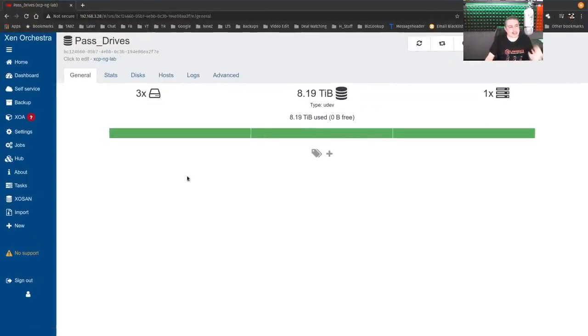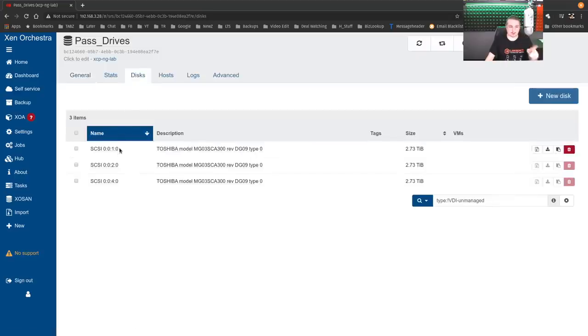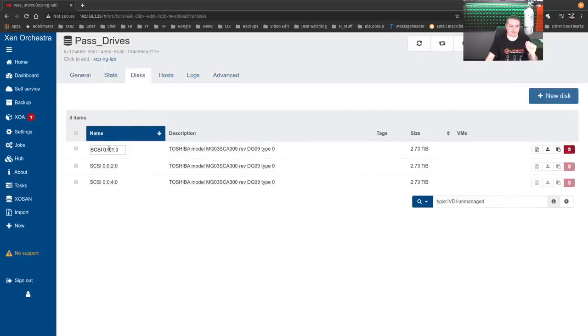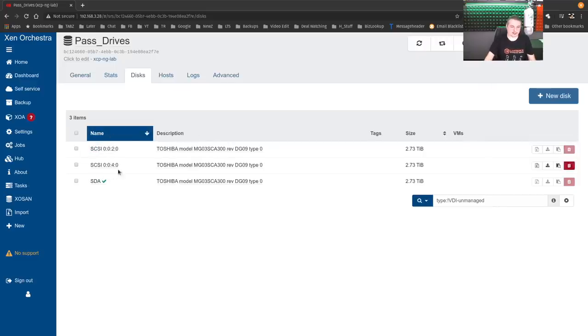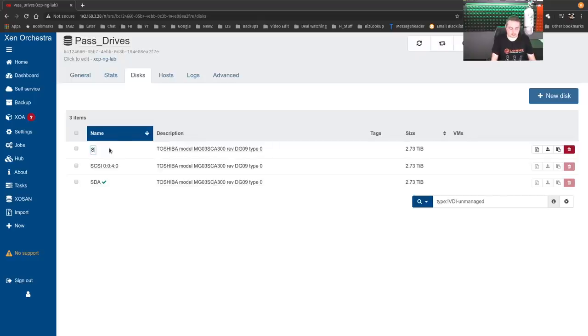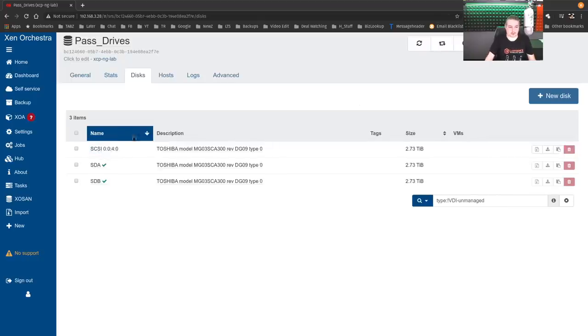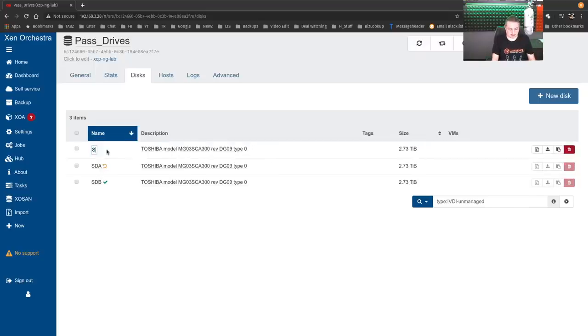Well, a couple things about attaching them. One, I probably should have named them first, but we'll go ahead and name them right now. Now, you should make sure for your sanity's sake that you give these names to know what they are related to where they are in the system. So let's say you know that you added SDA first and SDB and then the SCSI ID for SDC.